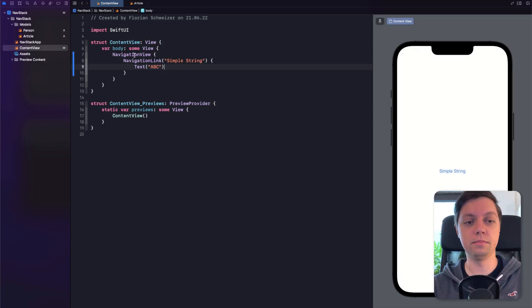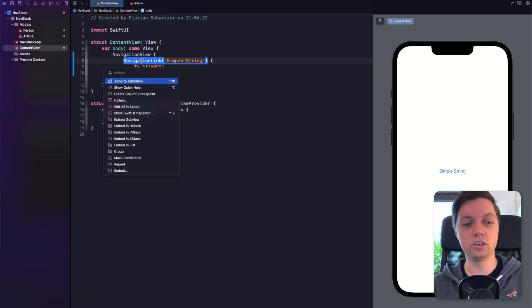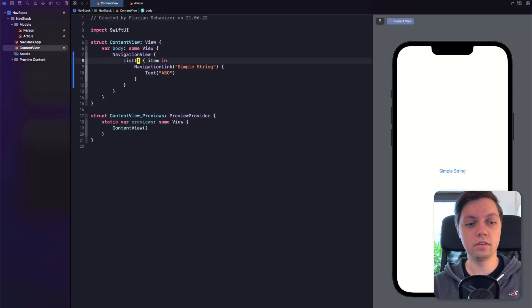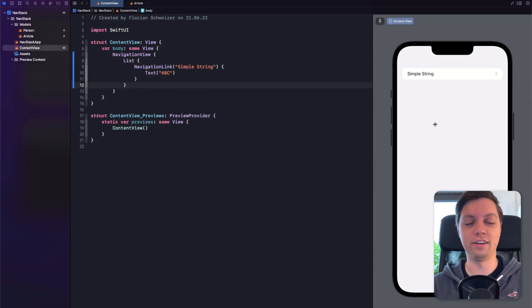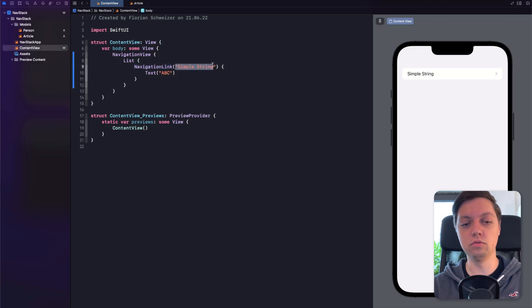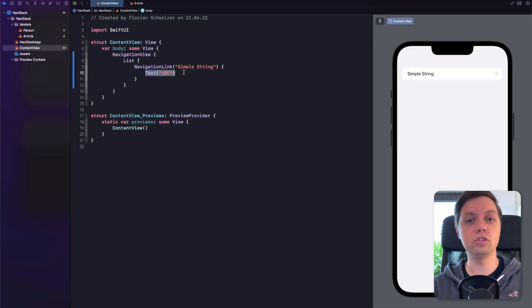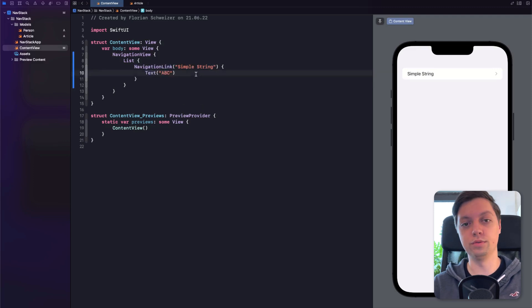Now let's embed that Navigation Link in a list — super simple like that, so we just have a little bit of styling here as well. This is how it used to be: you had a Navigation Link with a title, which could also be a view, and then a destination that's obviously also a SwiftUI view.